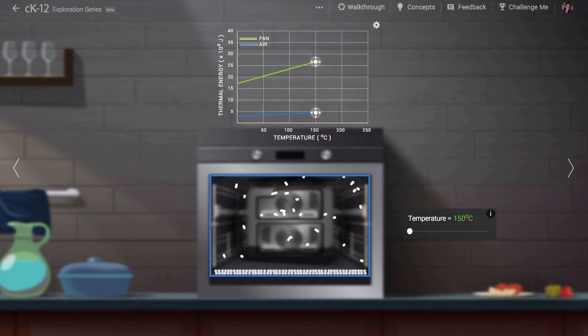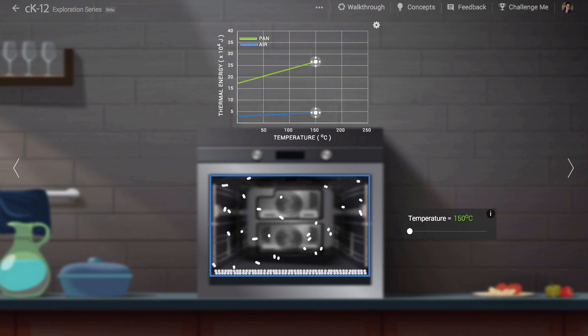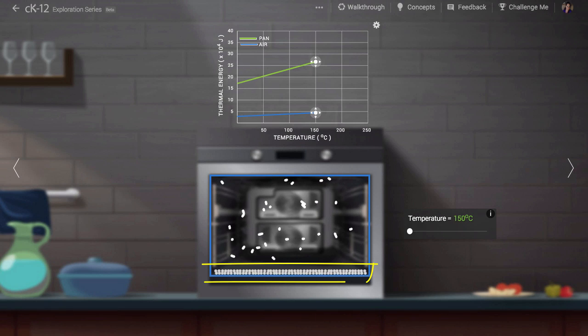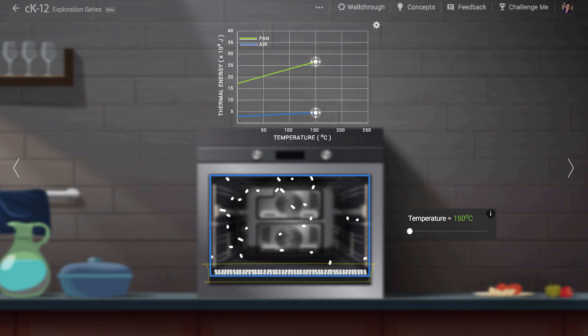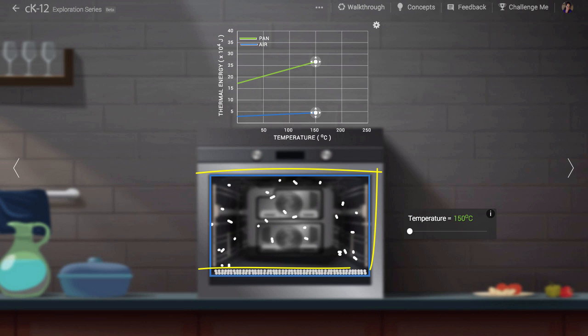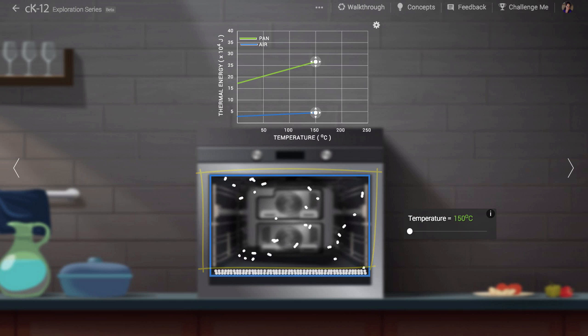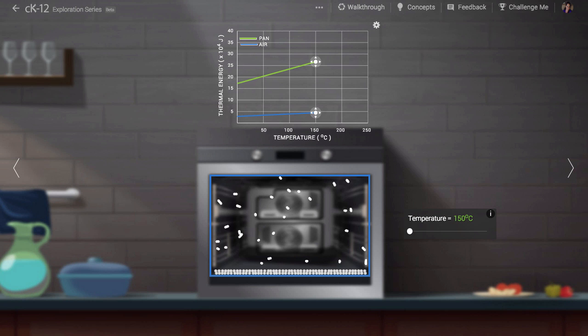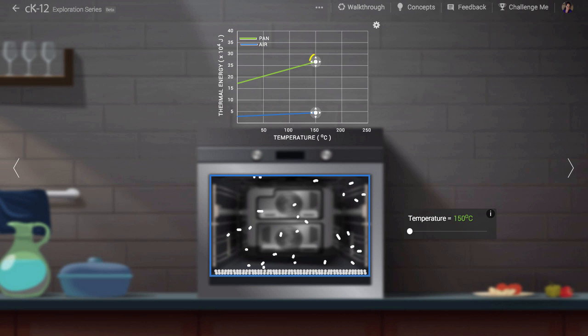When you reach into an oven to retrieve some cookies, you are careful not to touch any metal part with your fingers. But the air itself doesn't present as strong a threat. How can this be? Aren't the metal and air at the same temperature?